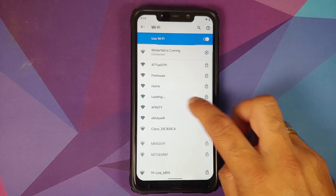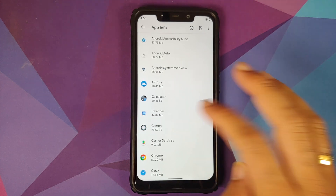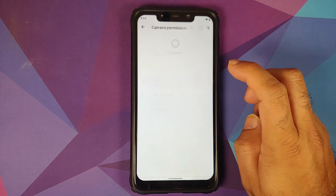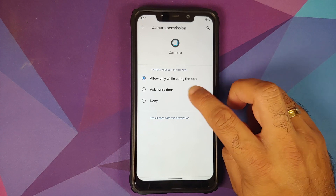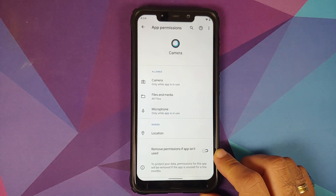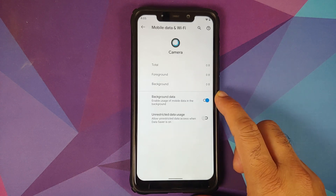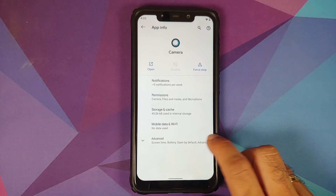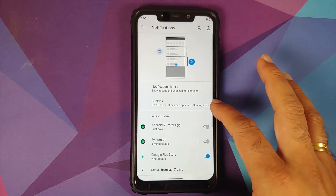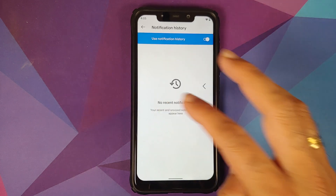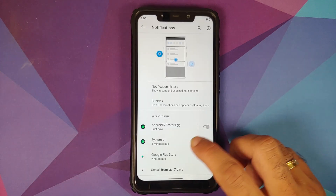Going into Apps and Notifications, then All Apps — opening the camera app and checking permissions, you have three options: allow only while using the app, ask every time, or deny. You also have a toggle to remove permissions if the app is unused for some time. Per-app network isolation is not present in the current build. Priority conversations work without any issues, bubbles works, and notification history also works — once enabled, it's available on the bottom right of your quick settings panel.